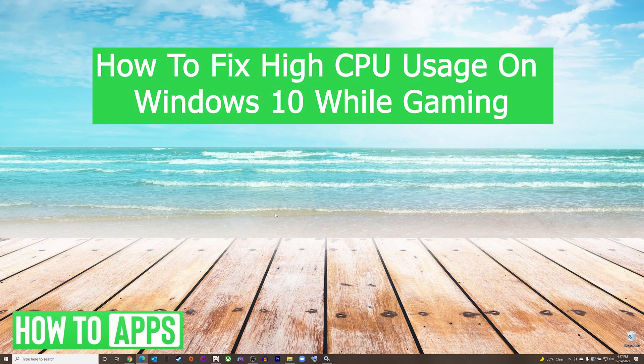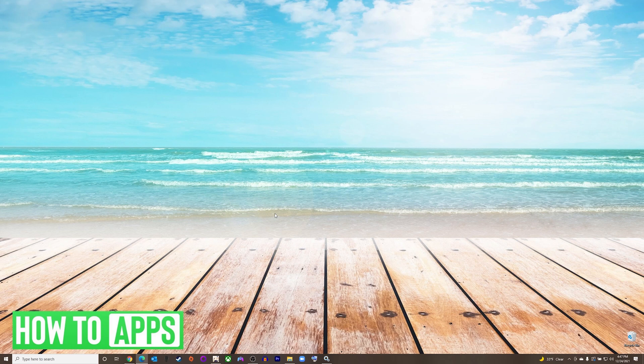Hey everyone, it's Mike here with HowToApps. Today I'm going to show you how to fix high CPU usage on Windows 10 while gaming. There's a few common methods, so we'll jump right into them.